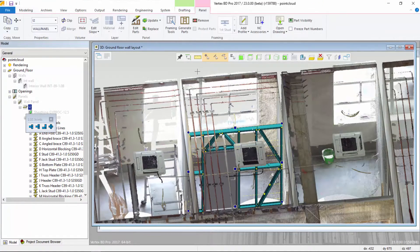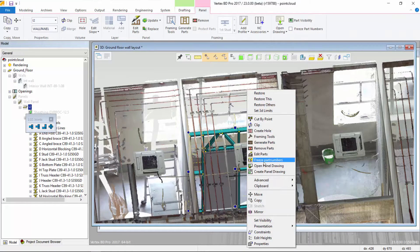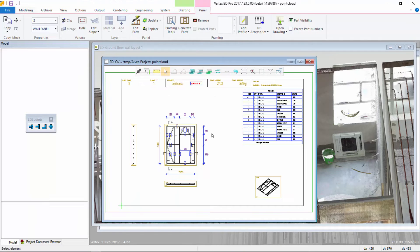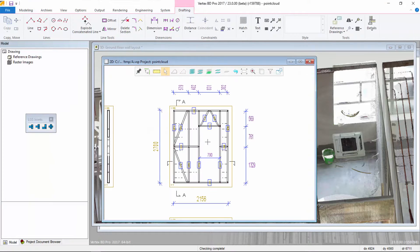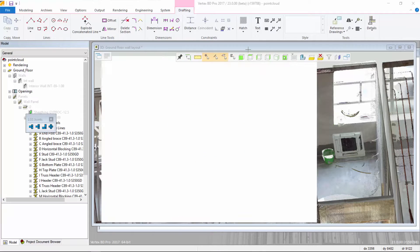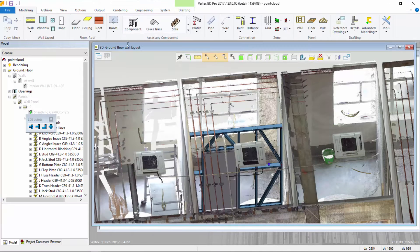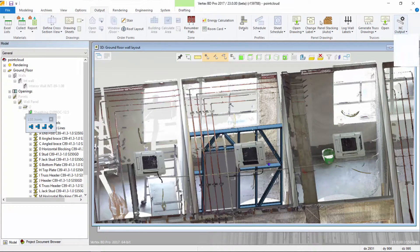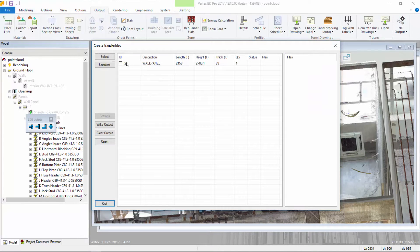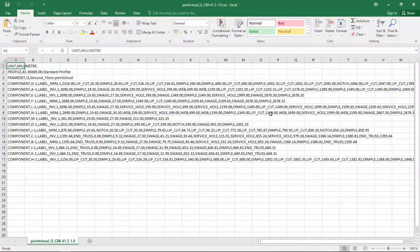We can then generate panel fabrication drawings and material reports. The framing information is then exported to a data file and sent to the roll forming machine, eliminating the need for manual data entry and greatly reducing any errors in production.